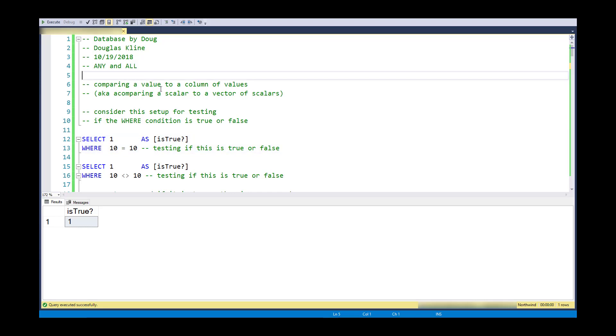Hi, this is Doug with Database by Doug, covering any and all. I would call these comparison operator modifiers.